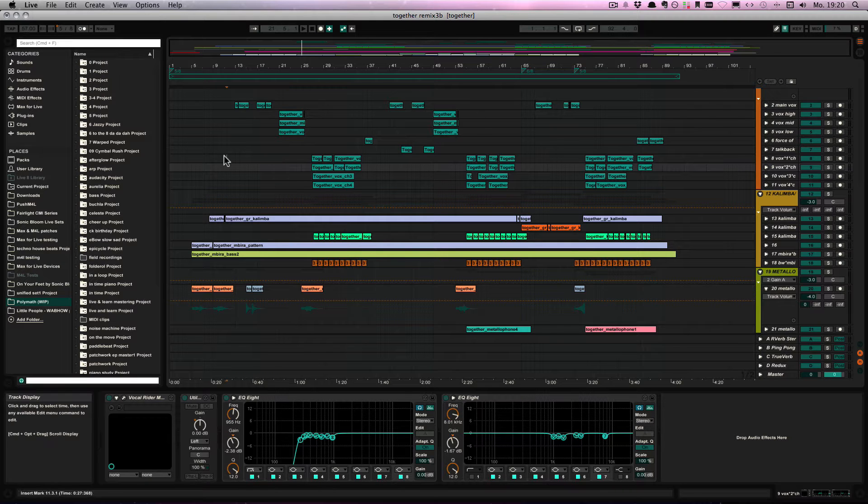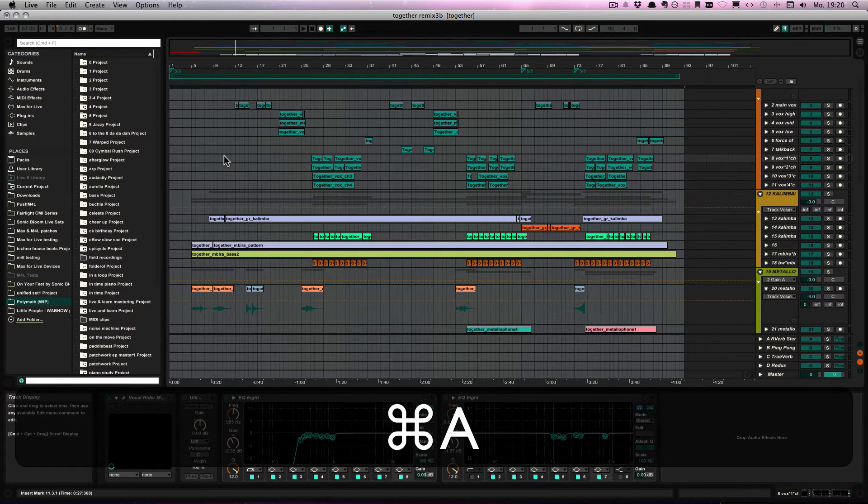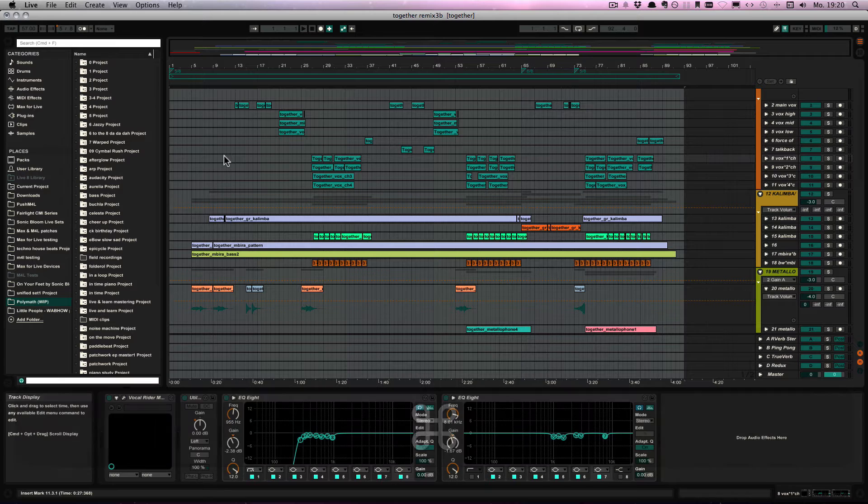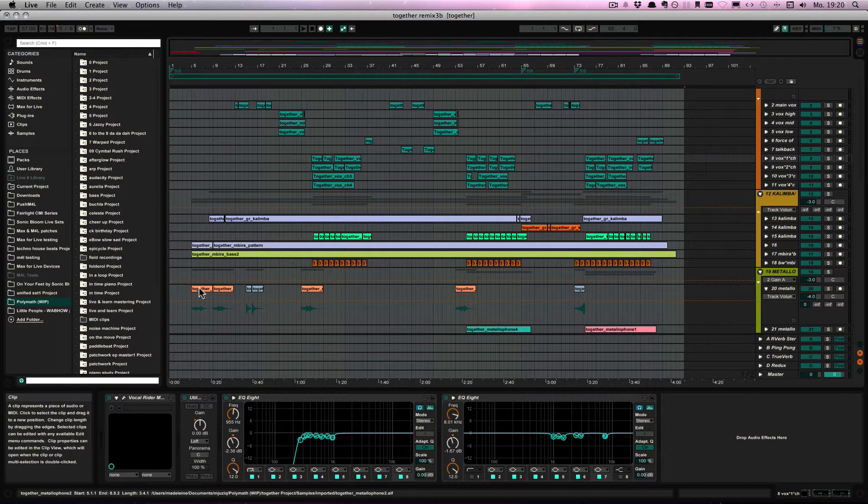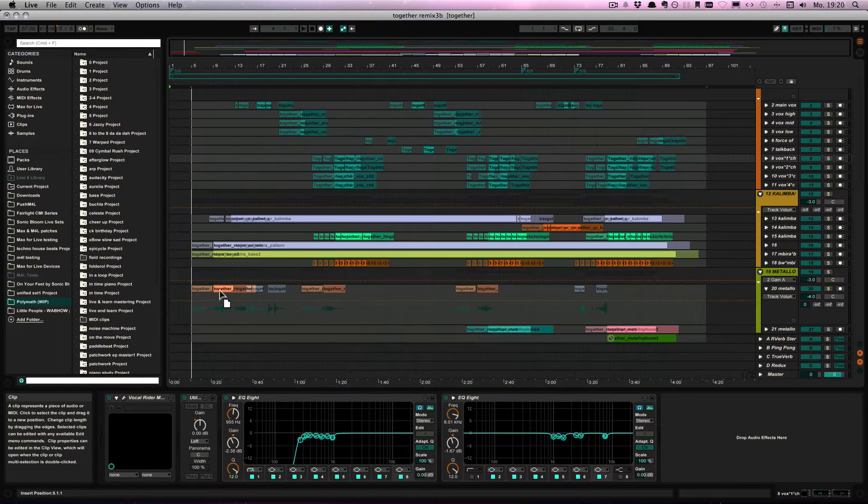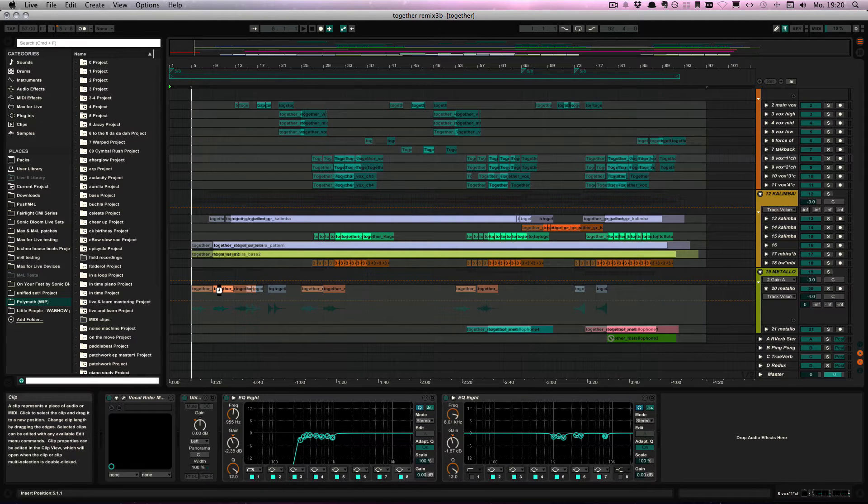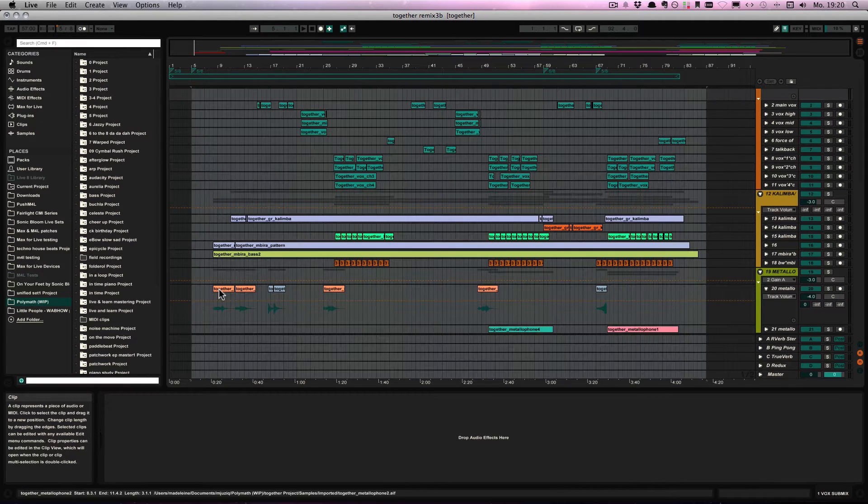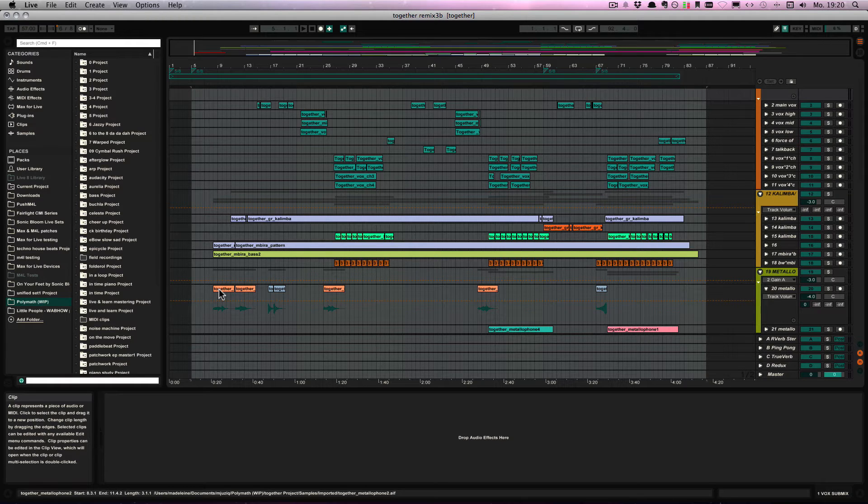Because if you just select everything and then move it by say four bars, this happens sometimes. So the time signatures can be messed up.